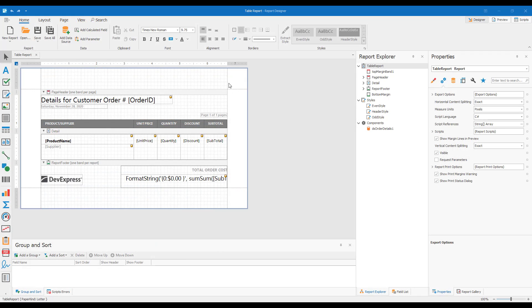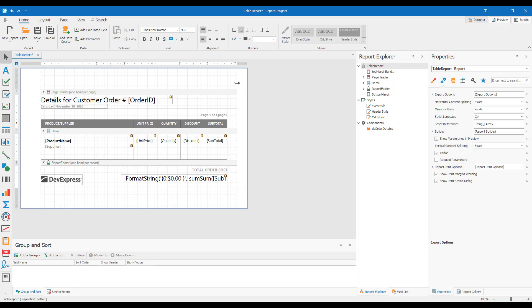Before I get into it, let me demonstrate the purpose of horizontal anchors. As you can see here, when you change a report layout in our Report Designer, for instance, when you change the right margin, none of the controls in the report change position.